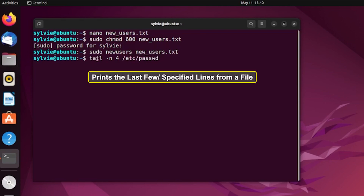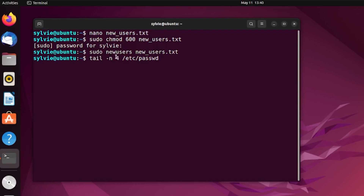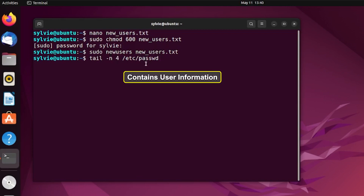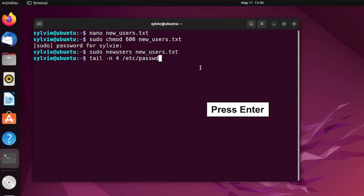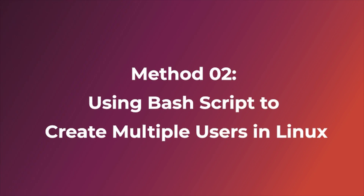The tail command prints the last few or specified lines from a file. The option -n specifies the number of lines to be printed — here four lines will be printed, that's why four is written. This file contains the user information. As you can see, after following these steps four users are created. This is how you can create multiple users using a command and a text file. Now I'm going to show you how to create multiple users in Linux using a bash script.